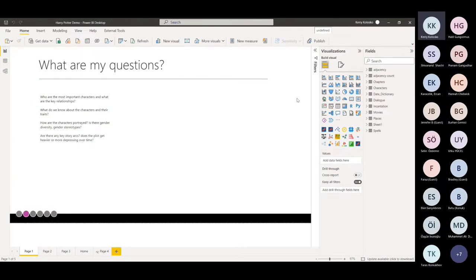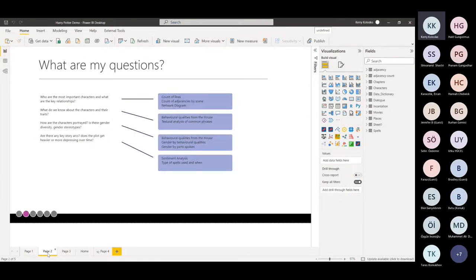The questions I really wanted to know: can I get the story from data? I know the story well — I've read all the books and watched the movies — but can I understand the story just by looking at the data? So: who are the most important characters and what are the key relationships? What do we know about the characters and their traits and how they're portrayed? Can I see gender diversity or gender stereotypes at play? And can I find any key story arcs — does the plot get heavier or more depressing over time?